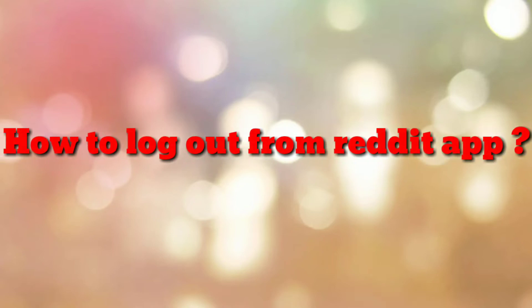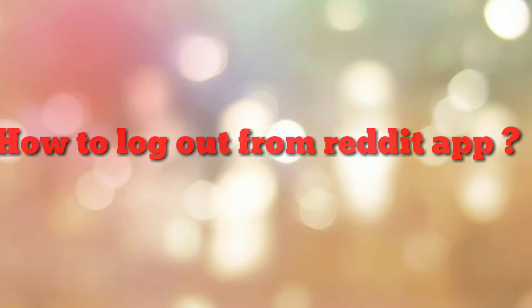Hello friends, welcome to my channel How To. In this video tutorial, I'm going to explain how to log out from the Reddit app. So let's start.